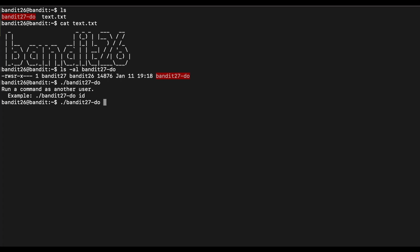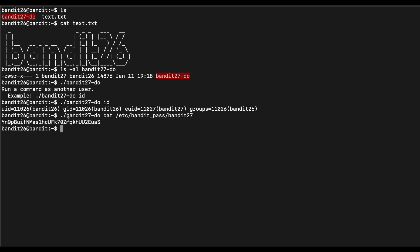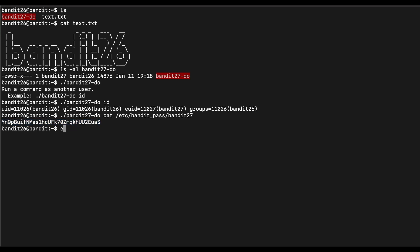Let's run the id command. As we can see, we have the effective user ID of Bandit 27. This is pretty easy — we can immediately get the password for Bandit 27 and move on. This is the password for Bandit level 27, so let's continue.